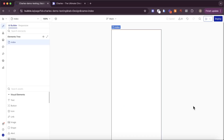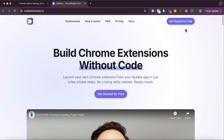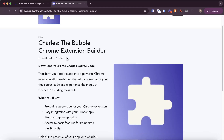I've started up a brand new Bubble app and in order to turn this Bubble app into a Chrome extension, I'm going to use Charles. Charles is a Bubble plugin and a framework that makes it really easy to turn your Bubble app into a Chrome extension. If you head over to buildwithcharles.io and click on the get started for free button, you're going to be able to access the Charles source code.